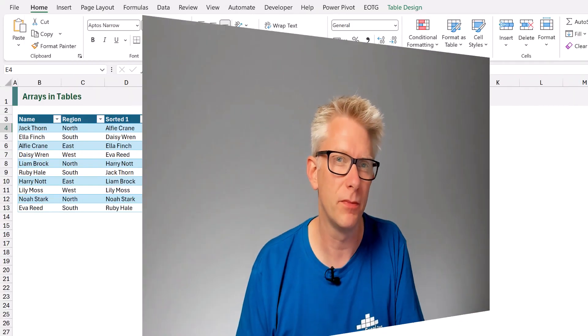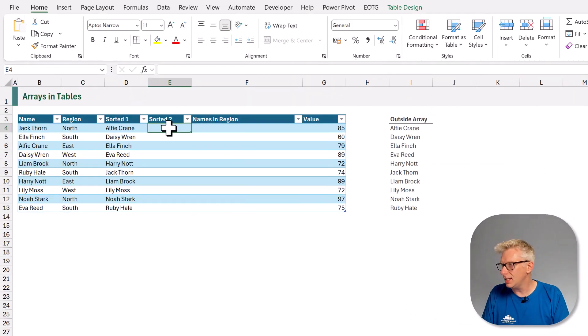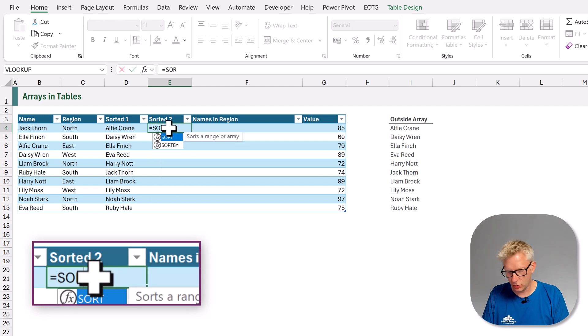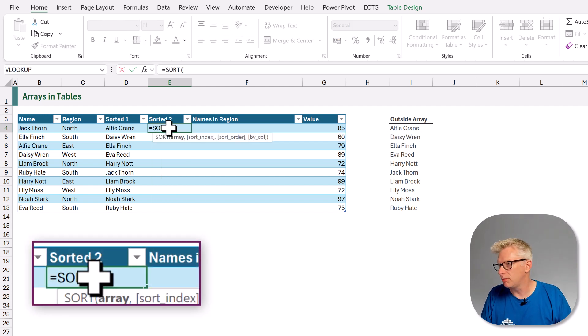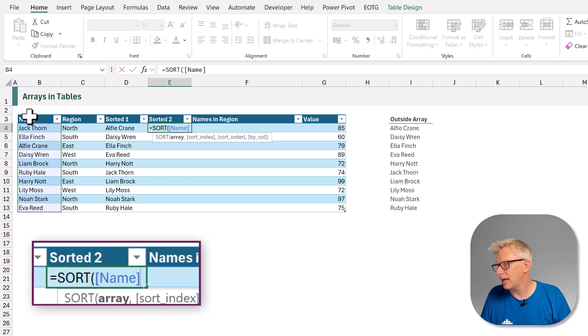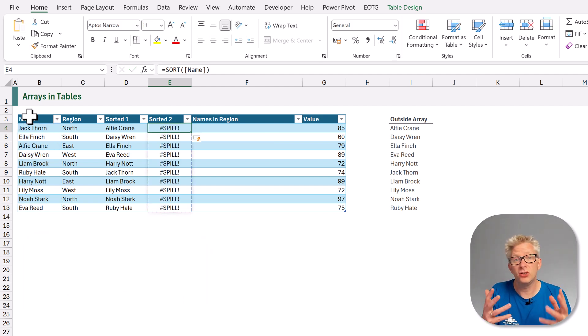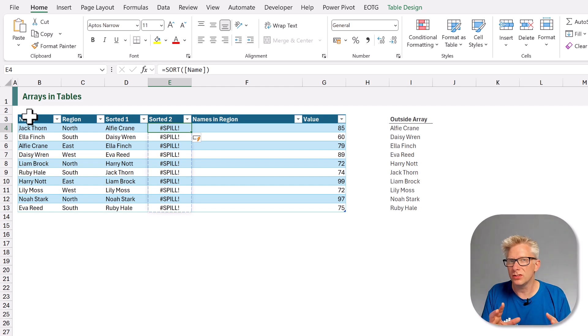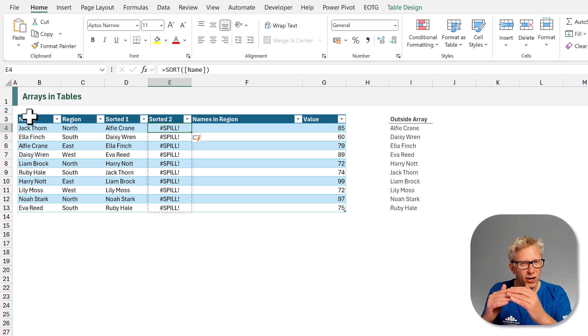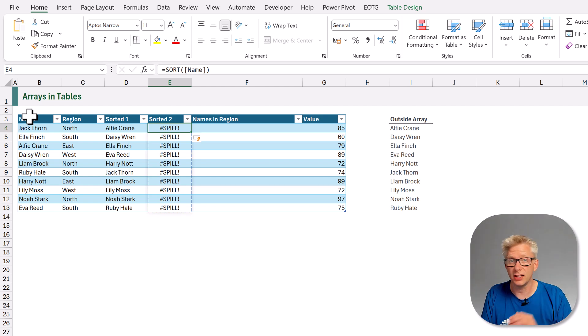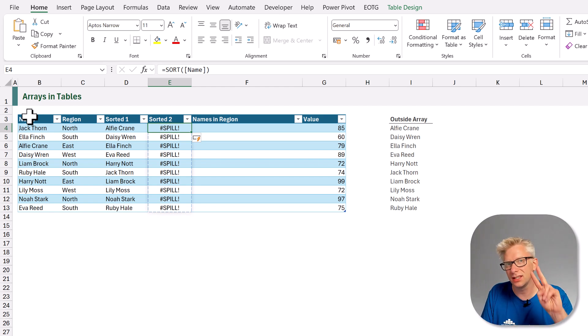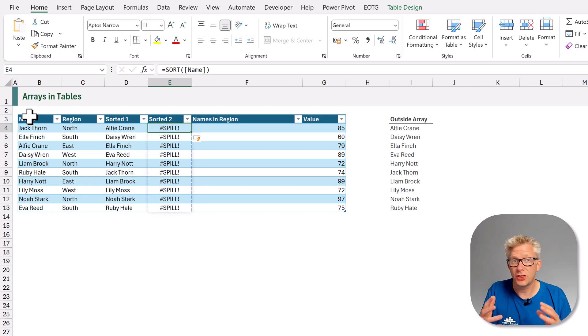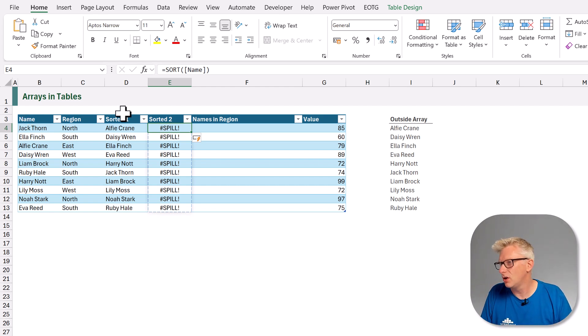The second method is the value selection method, because a table can return a value from a dynamic array provided it only returns a single value. So here in cell E4 I'll type equals sort open bracket, I'll select my name column, then close that bracket and then commit that. And you see that we get the spill error for each of our rows. Now what we want is from our array, for our first cell in that row we want to return the first item from the array. From the second cell we want to return the second item from the array. From the third cell we want the third item in the array. How can we do that? Well for that we can use the index function.